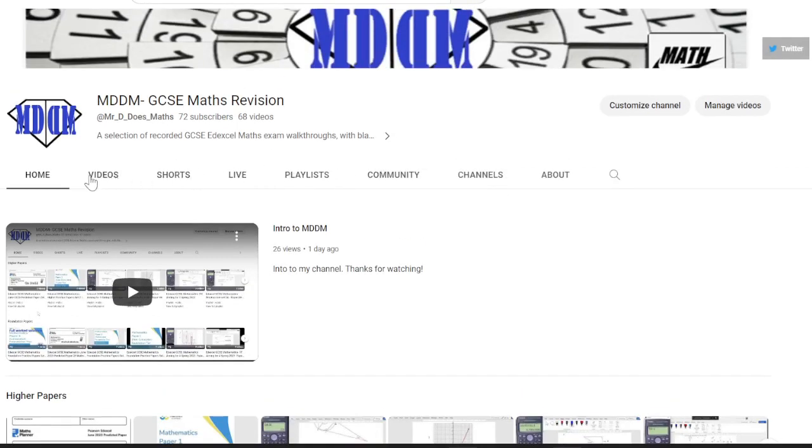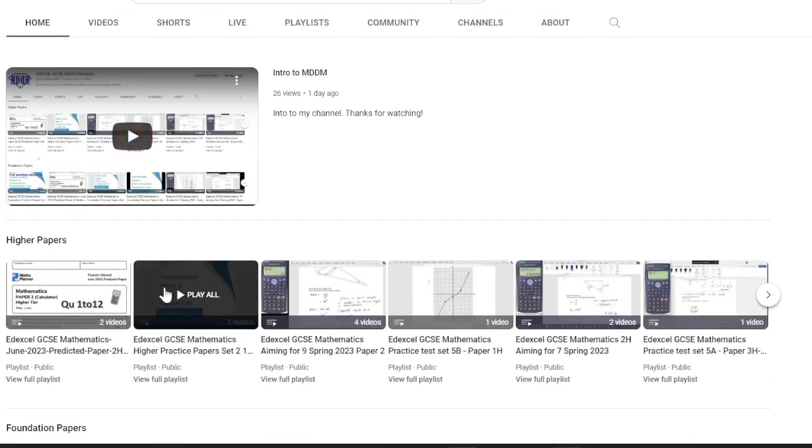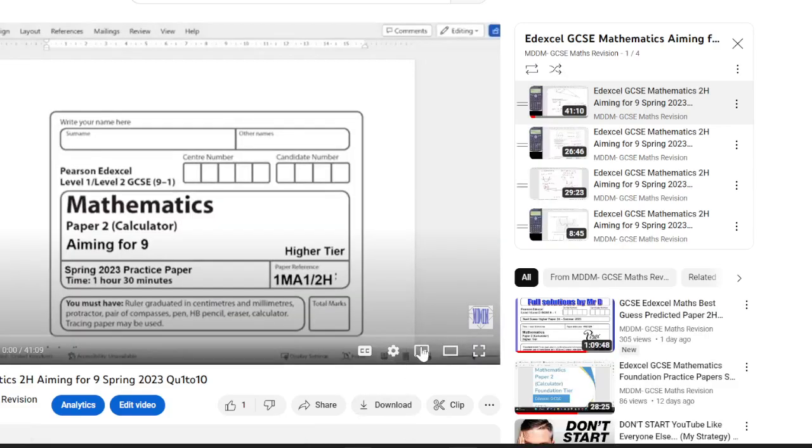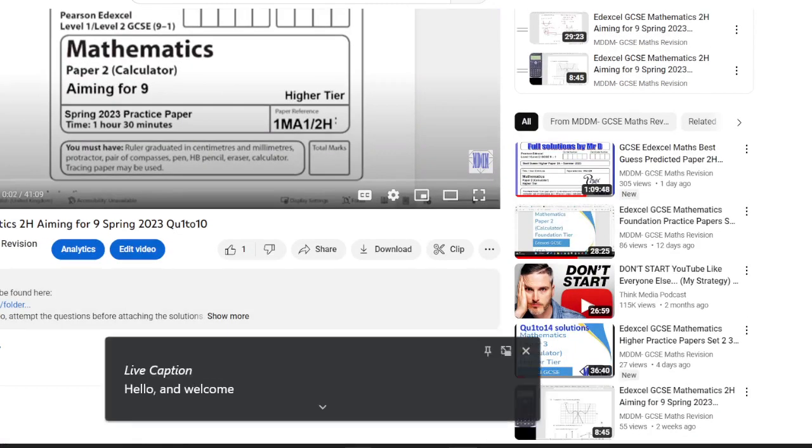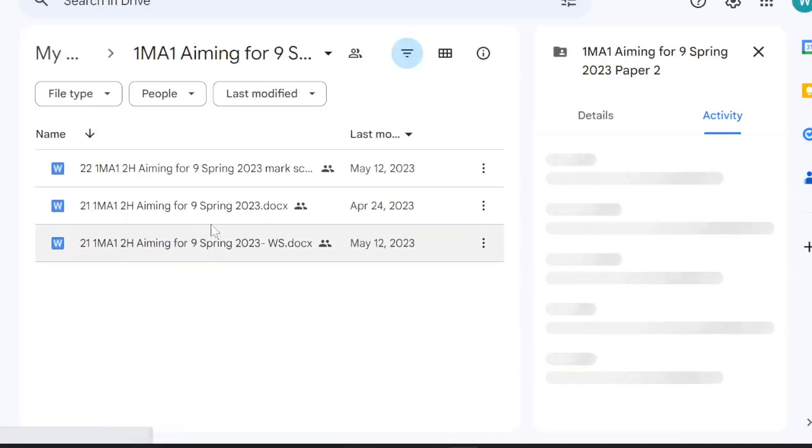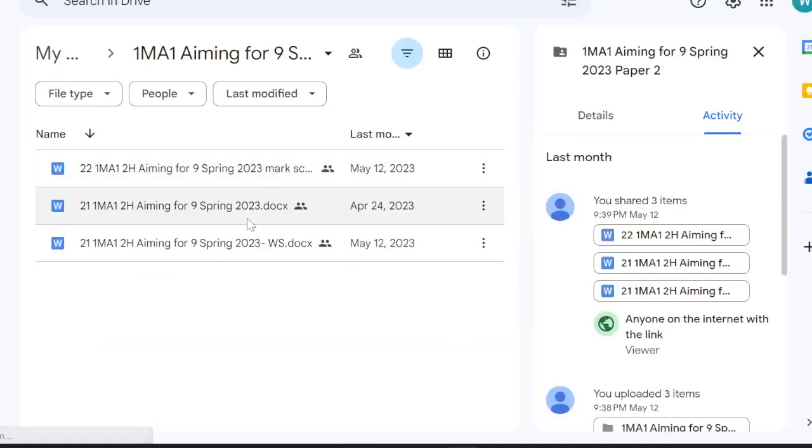It's a series of videos that are exam paper walkthroughs. Each video has a Google link attached to it. The Google link takes you directly to blank copies of the papers along with worked solutions and mark schemes.